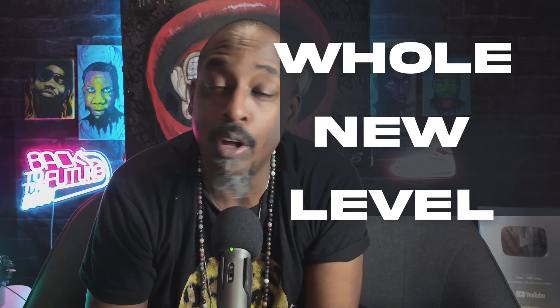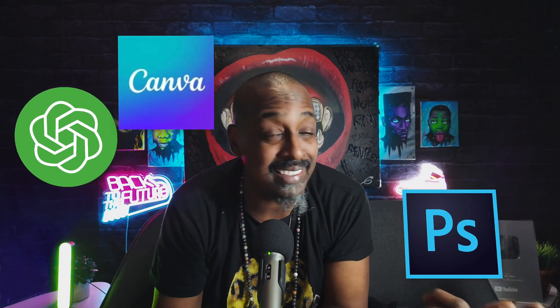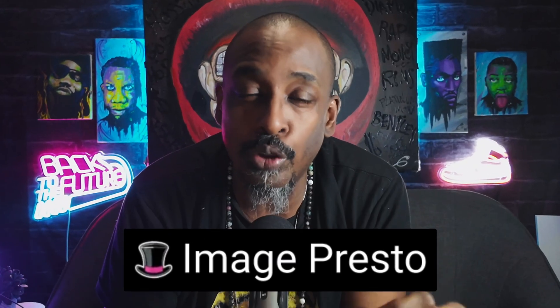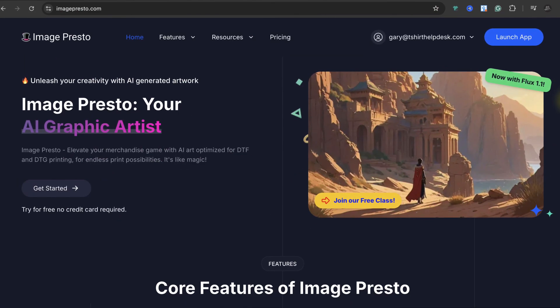I'm going to show you how you can level up your t-shirt business and take it to a whole new level with the power of AI. They have us with so many different monthly subscriptions — a monthly subscription here, there, this, that — but you can use one tool to do so many different things. So let's get right down into it. Let's open up ImagePresto and let me show you what all it can do. Go to ImagePresto.com, make an account. I already have one, so we're going to launch app.